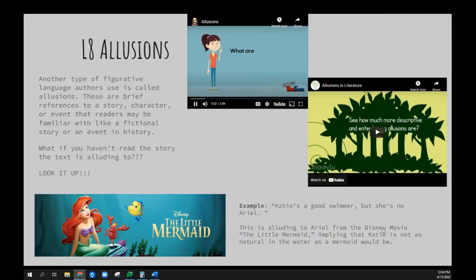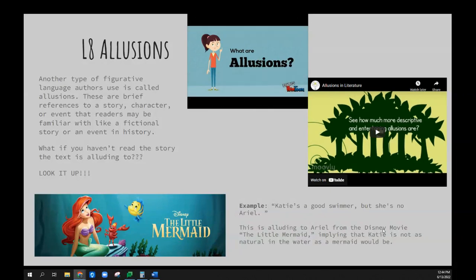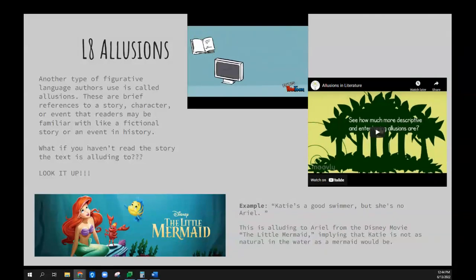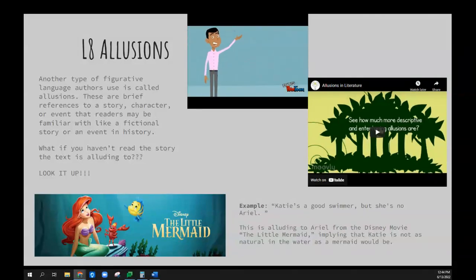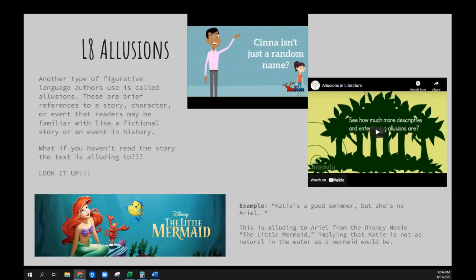What are illusions? While reading or watching The Hunger Games by Suzanne Collins, you were introduced to Cinna, the stylist for Katniss. If the mention of this name doesn't ring a bell, that's probably because you've never read Shakespeare's Julius Caesar, which in turn has caused you to miss out on a major illusion.